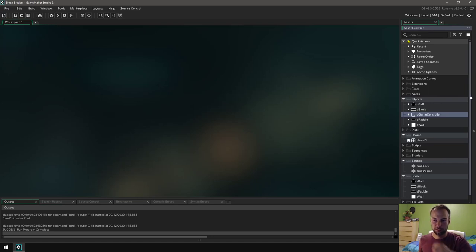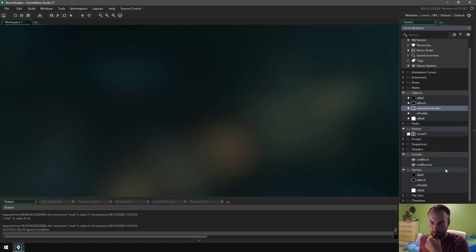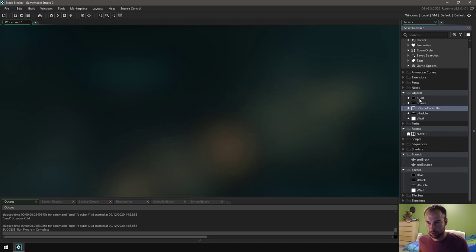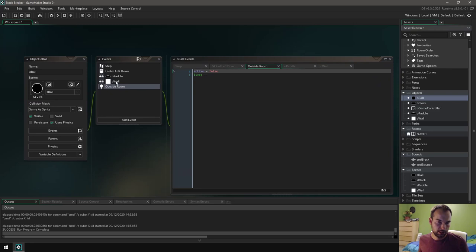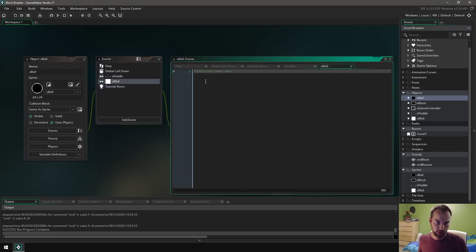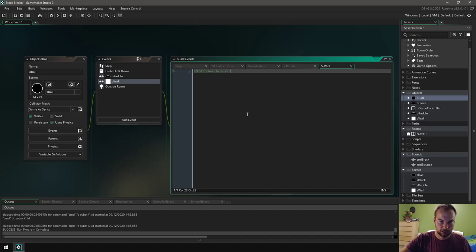So I'll show you how to code the sounds into the ball and the blocks. So let's start by doing the sounds quickly. I need to go over to my objects, find the ball, and every time the ball hits either the paddle or the wall it needs to make a sound. So we're gonna start with the wall. I can take the comment out and the code that I need to add is fairly simple.